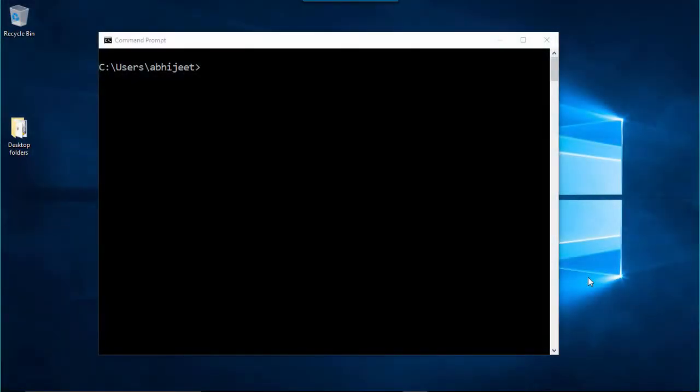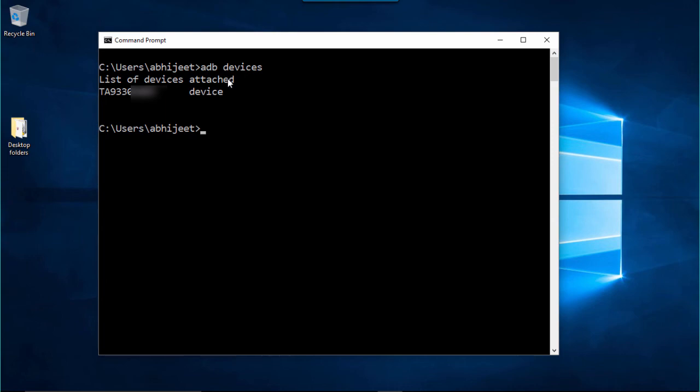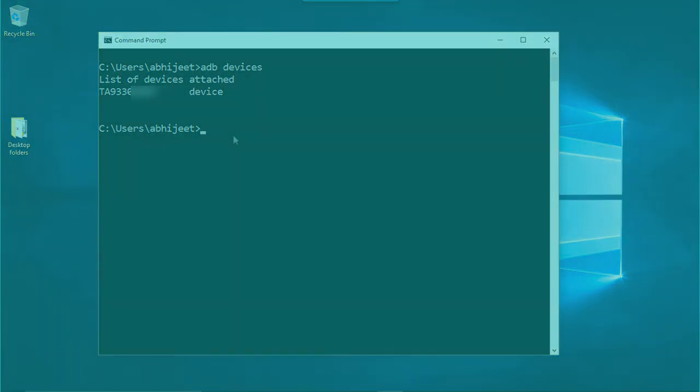Open a command prompt window and type adb devices. This command should list your Android device ID as shown here.